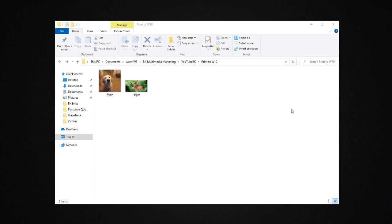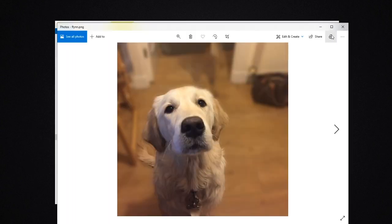How to print to different sizes in Windows 10 without any additional software. I have a couple of random pictures here. Here's a picture of a dog.